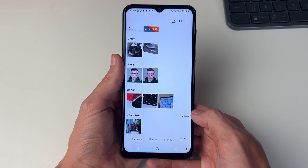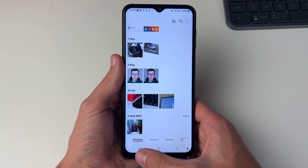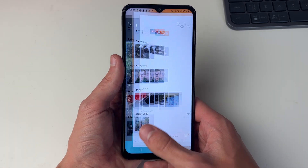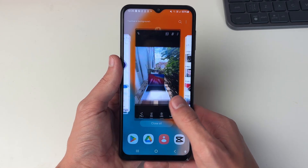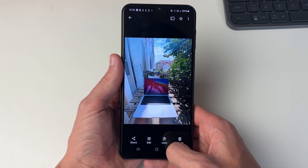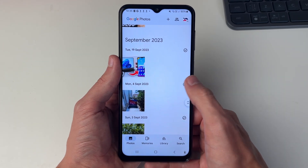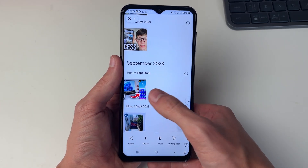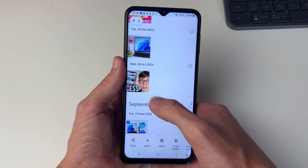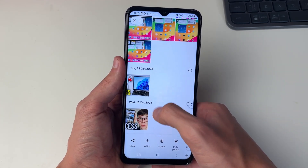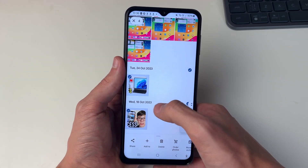Now if you've got multiple photos that you want to download, come back to Google Photos. You need to go and start selecting them. So go and select the photos you want to download.